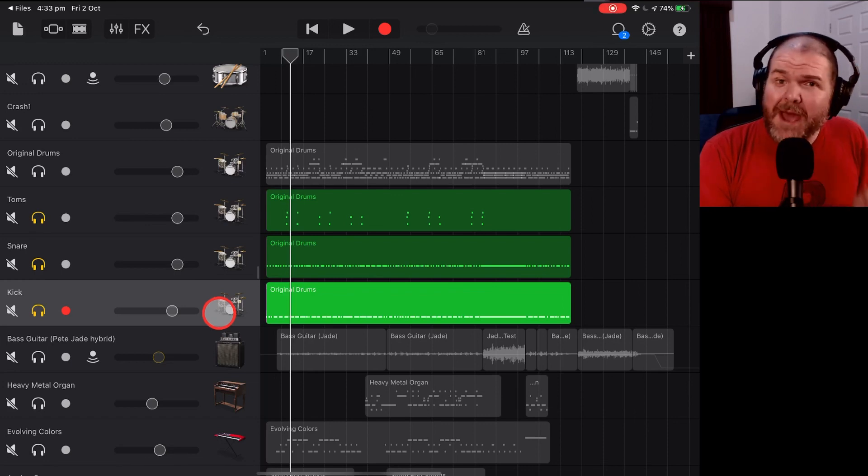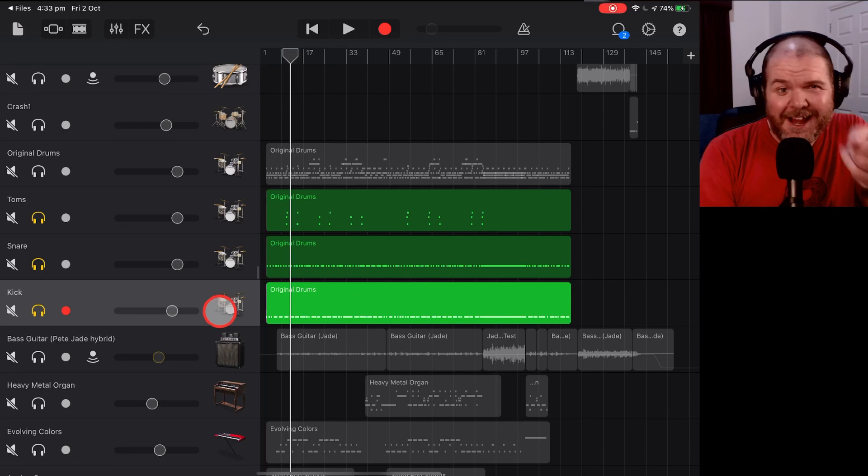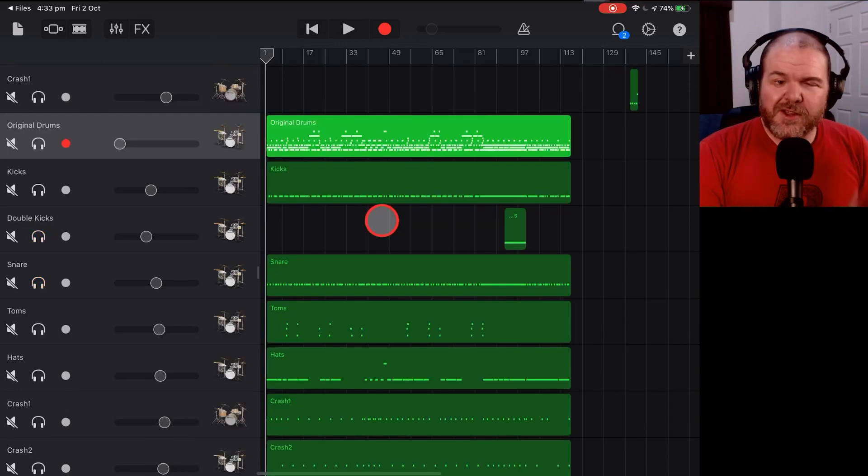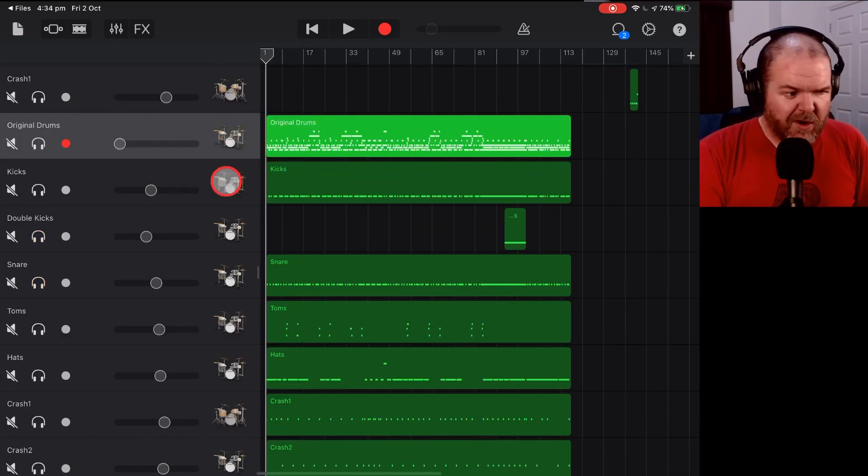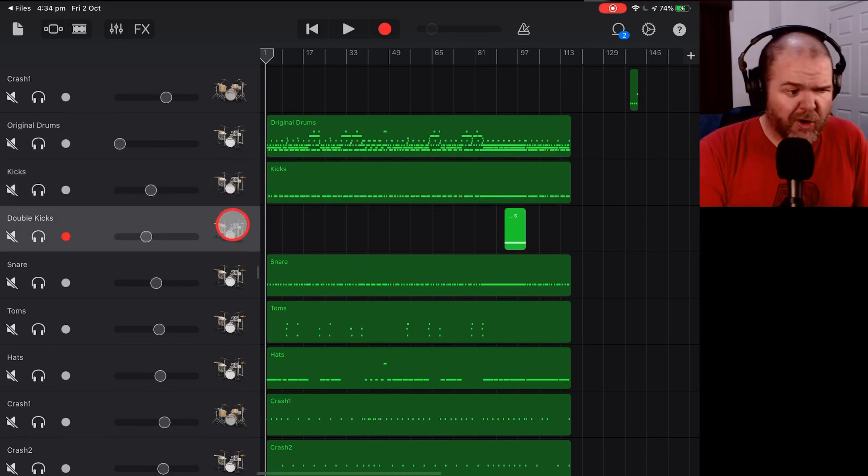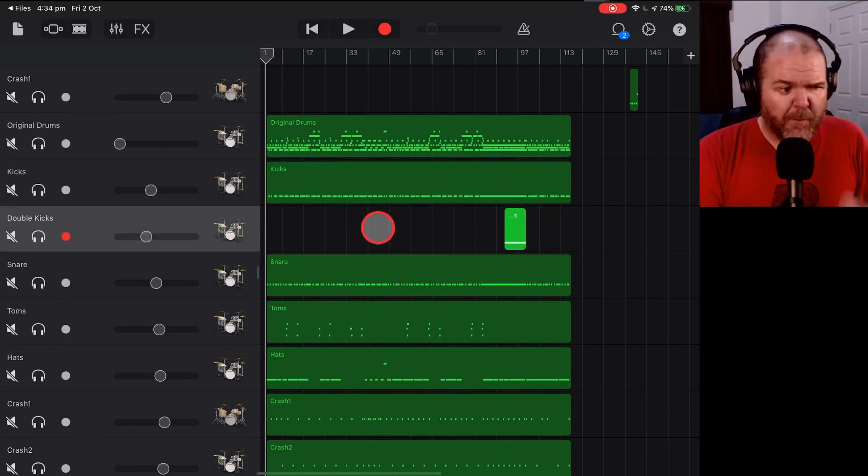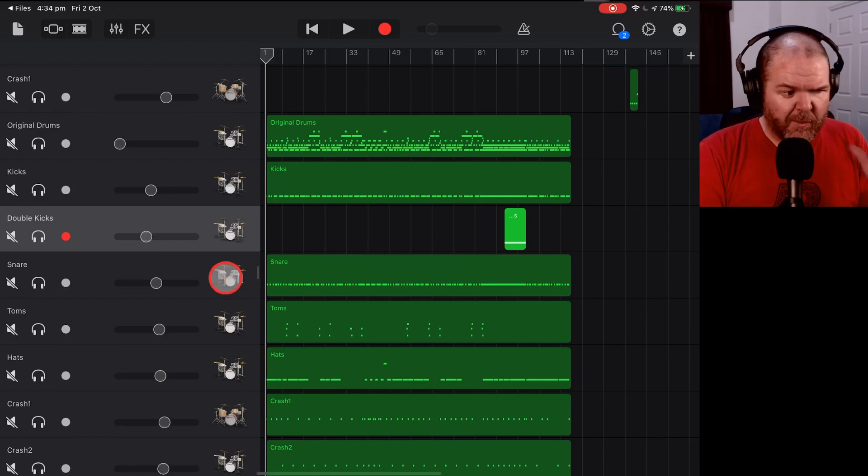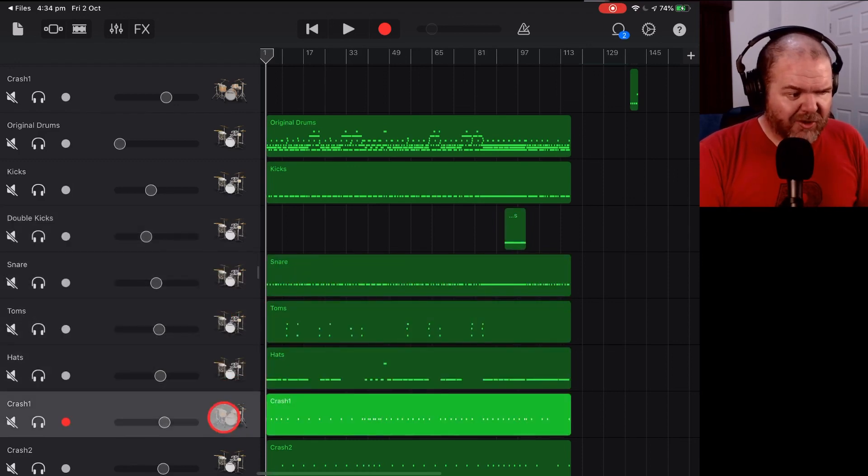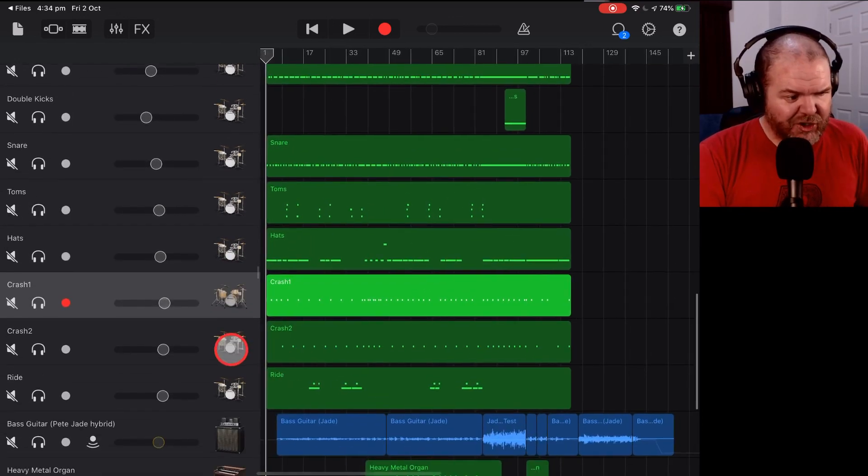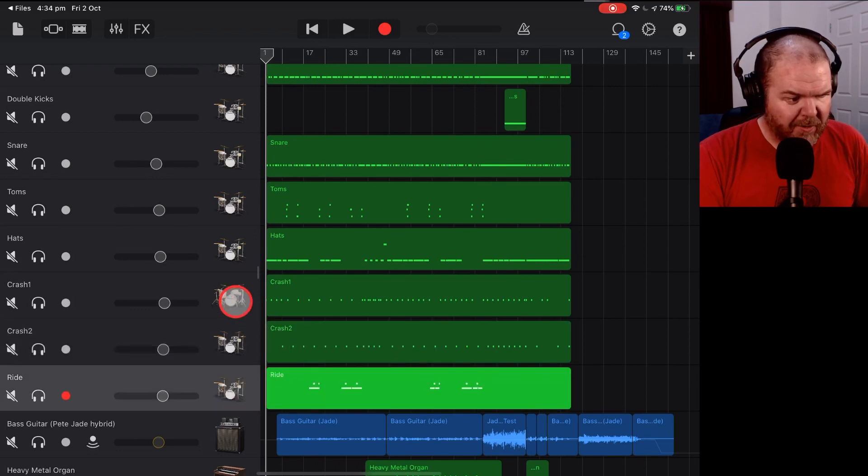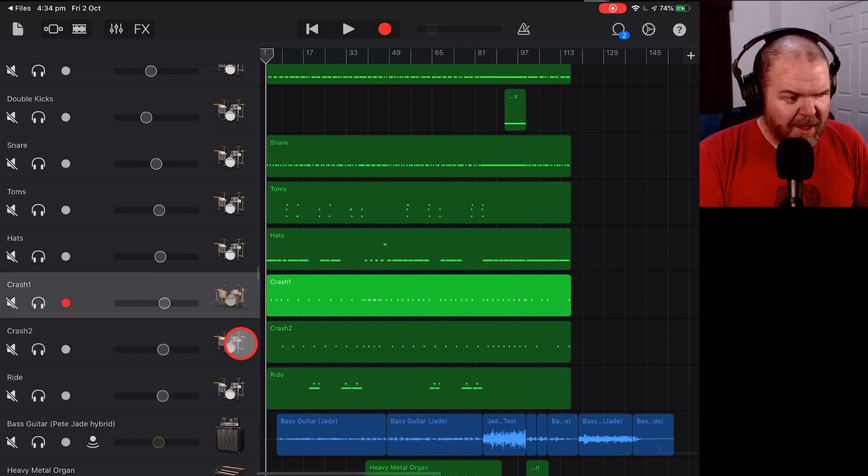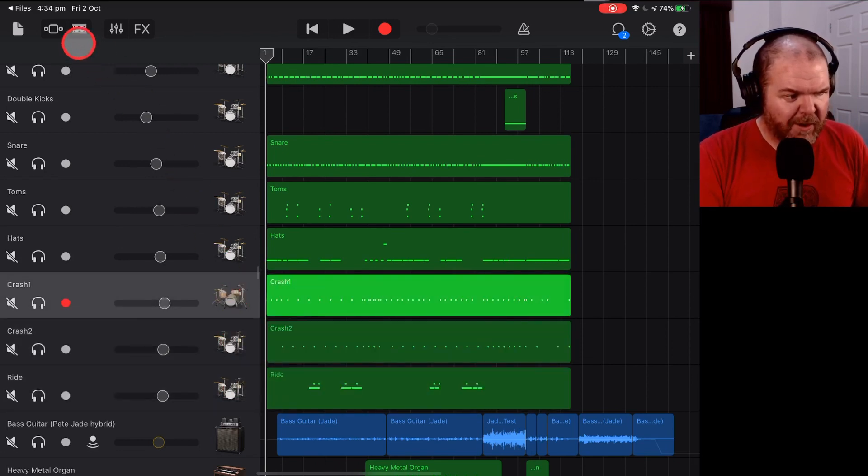let's jump back to my original project so you can see how that actually works in a final mix. So here is that original mix here that you saw at the very start. Here's the original drums and now we've got the kicks. We've got some double kicks because Jade who programmed these drums is insane and put some double kicks in here. We've got snare, toms, hats, crash one and look at this, crash two as well as our ride here and you can see that these are actually on different kits.